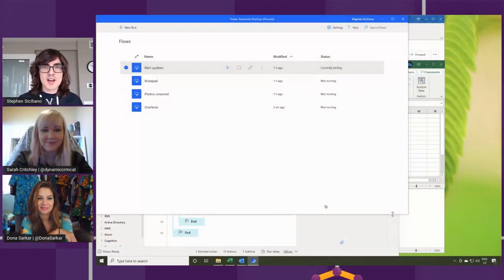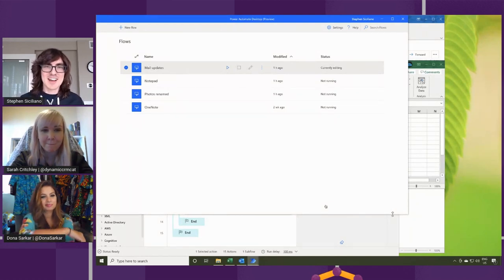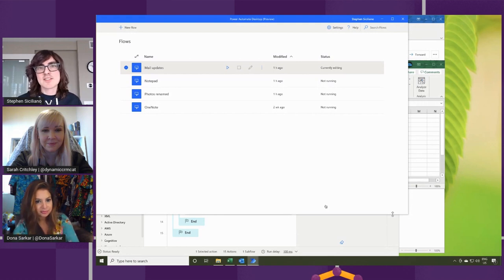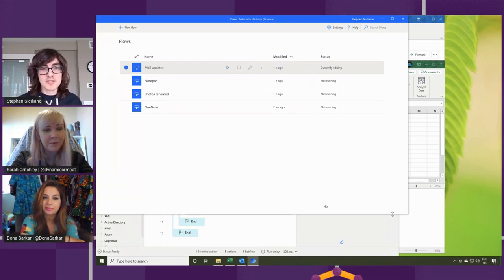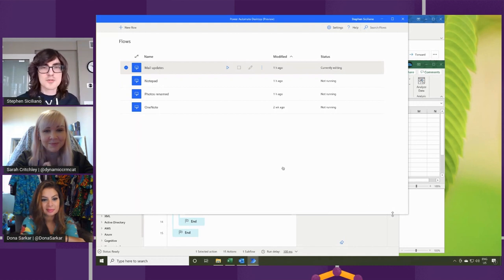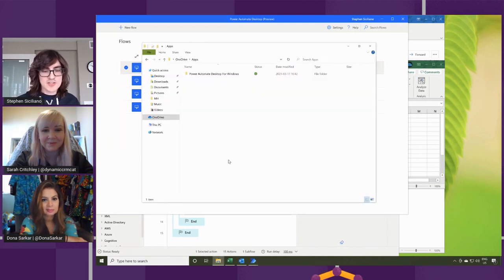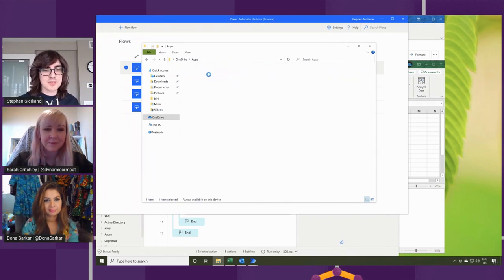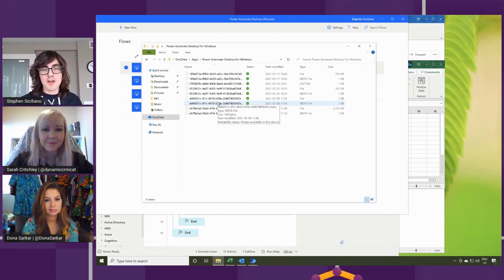I do have something to show. So here is my desktop. What I've done is — this is just my personal Windows 10 PC, not my work computer — and I've just downloaded Power Automate Desktop onto this machine. I signed in using my normal personal Microsoft account, which means I didn't have to pay anything extra. The fact that I'm a Microsoft employee didn't get me anything special. I was able to sign in and I created a few desktop flows. What's interesting is because it's using my personal account, they're actually just stored in my OneDrive.